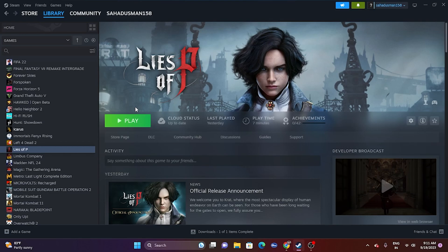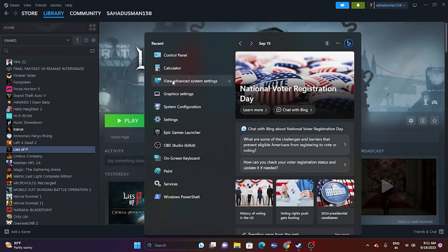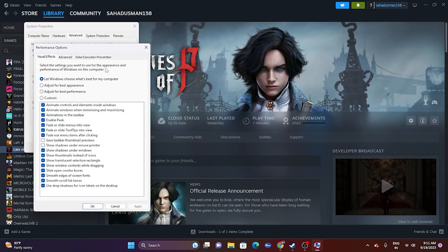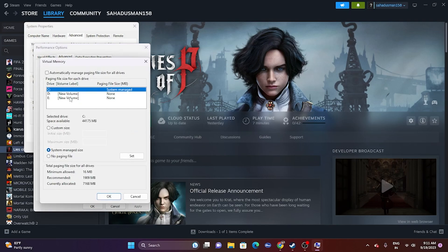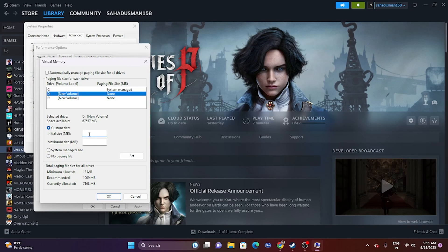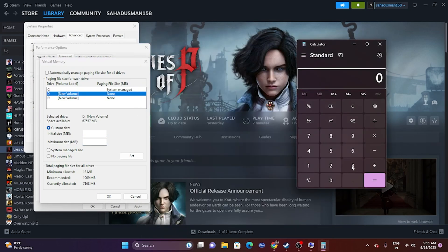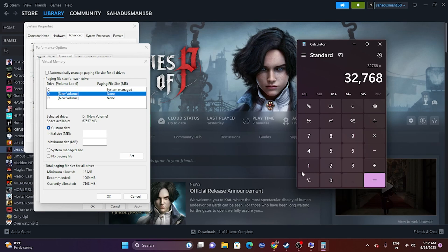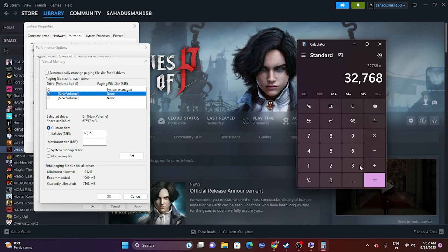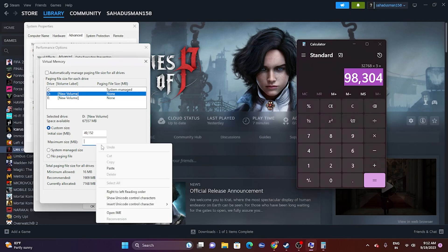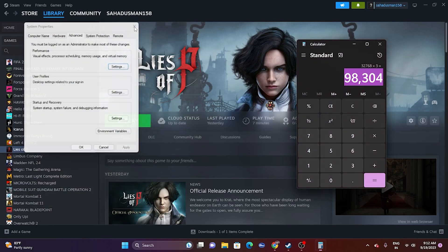The next fix is to increase virtual memory. Search for 'View Advanced System Settings', go to the Advanced tab, click Settings under Performance, then Advanced again, then Change. Uncheck automatic management, select the drive where the game is installed. Set a Custom Size: for Initial Size, use 1.5 times your total RAM multiplied by 1024 — for 32 GB RAM that's 32 × 1024 × 1.5. For Maximum Size, use 3 times your RAM multiplied by 1024. Apply and close, then try launching the game.